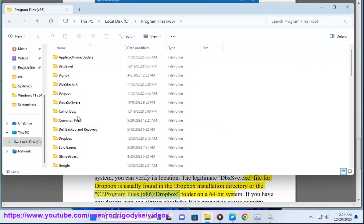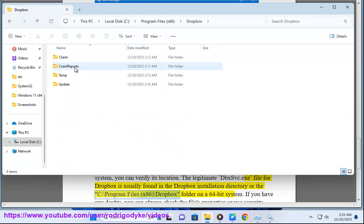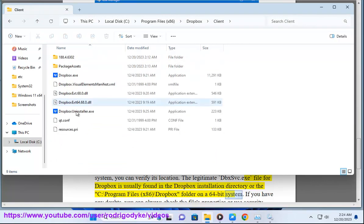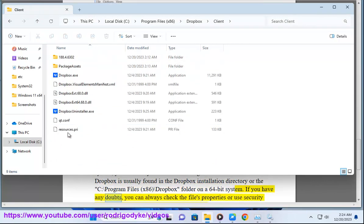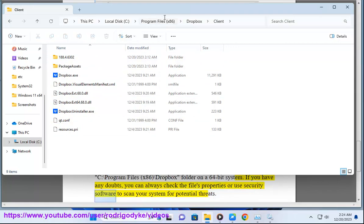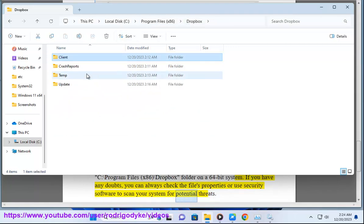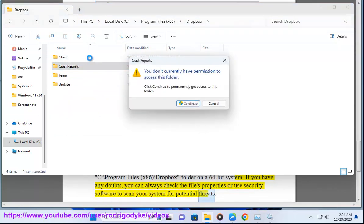If you have any doubts, you can always check the file's properties or use security software to scan your system for potential threats.